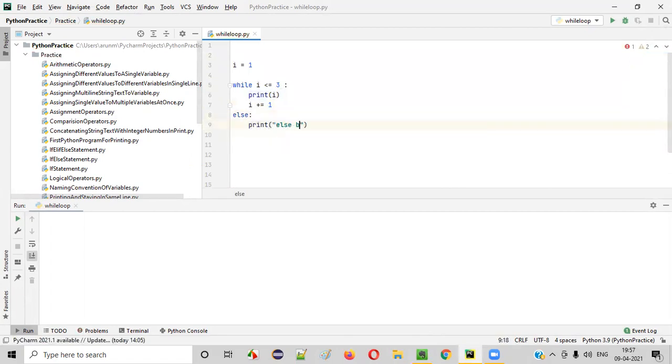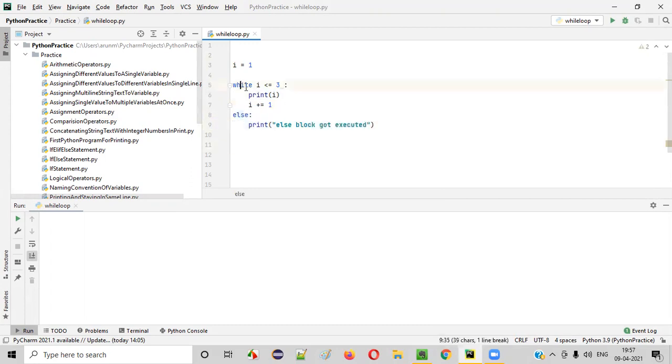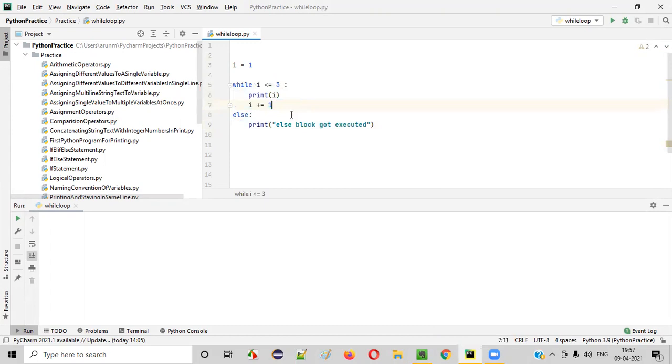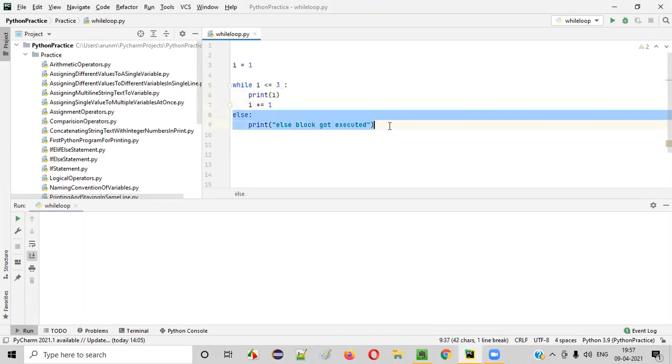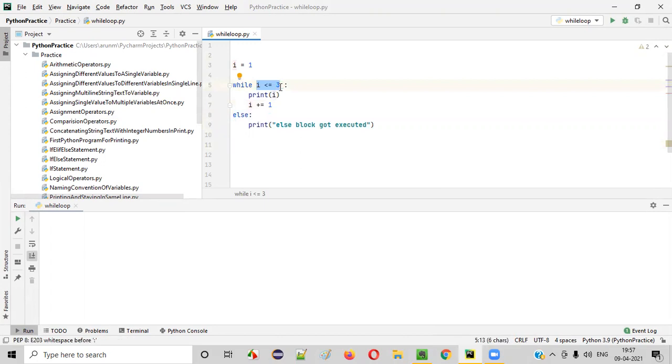Else block got executed like this. We can use else block with while loop, but how does this else block work? When the condition of this while loop becomes false, then the control will go to the else block. Let me show you.